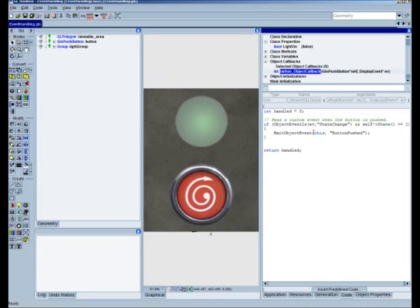The emitObjectEvent takes in two parameters. The first one is the object that called the event — typically this would be self. In this case we're going to pass 'this' so that we're actually passing the component base that this RSO resides in. The second parameter is a string that states what the name of the event is. In this case we're just going to say the button is pushed, so the message is 'button pushed'.